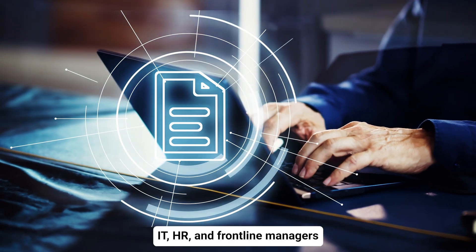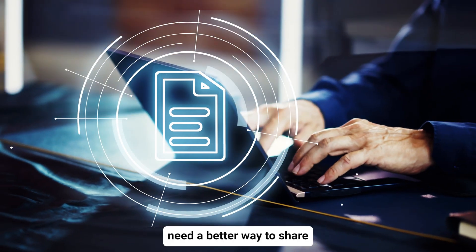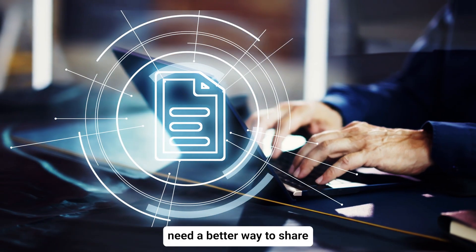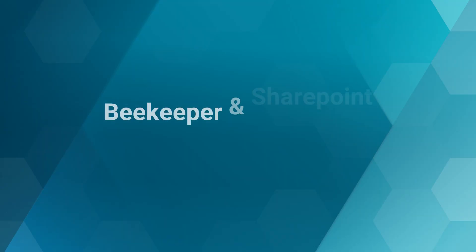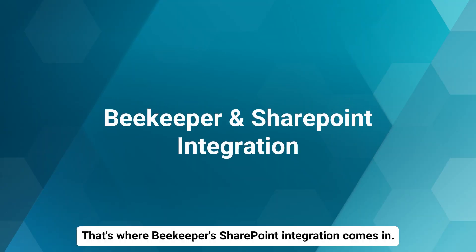IT, HR, and frontline managers need a better way to share important files and folders. That's where Beekeeper's SharePoint integration comes in.